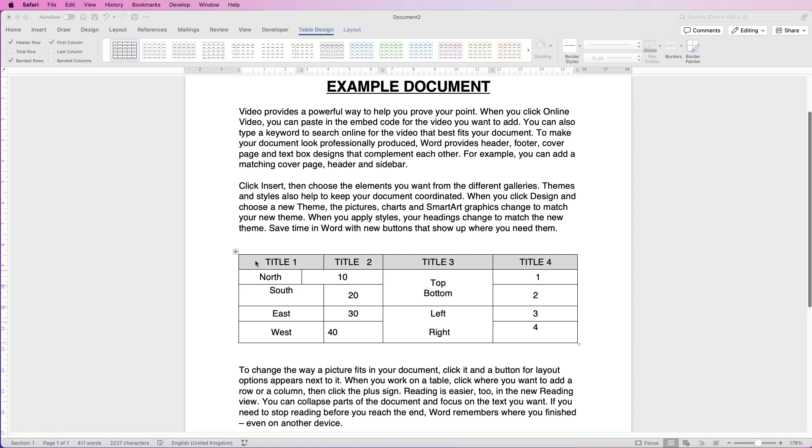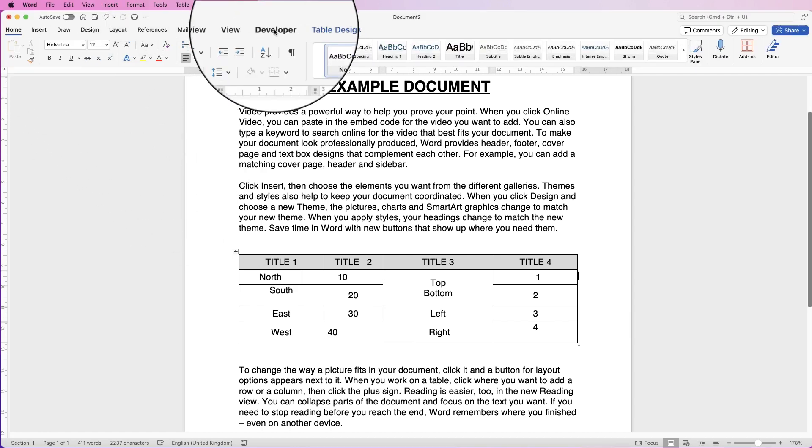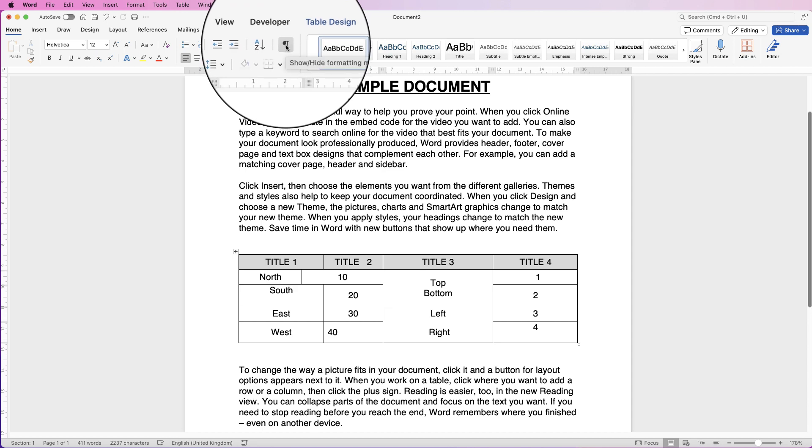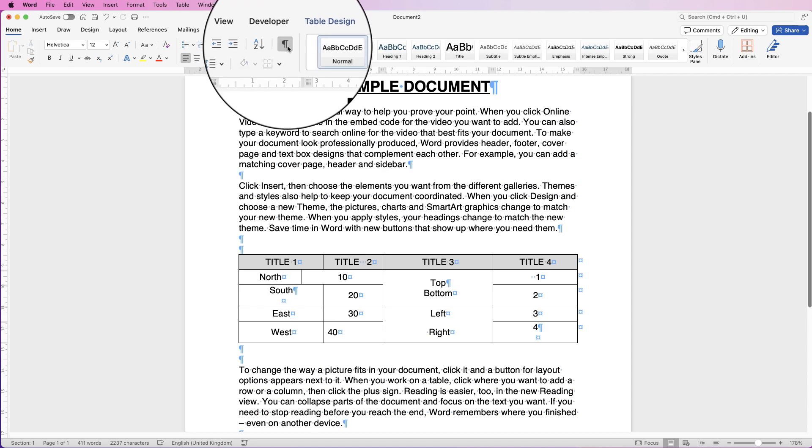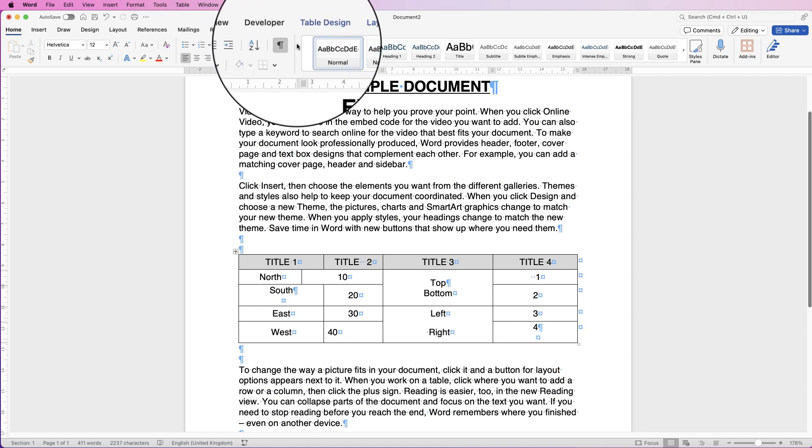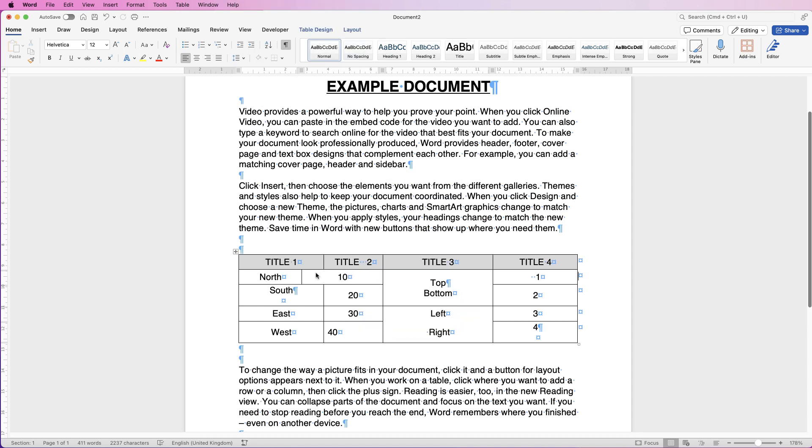The first thing you need to do with your table is go up to the Home tab, go over to this icon here which is formatting marks, and click. Here you'll see lots of blue icons which appear across your table.